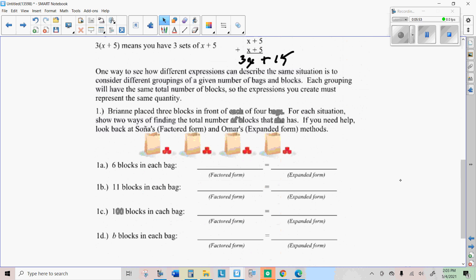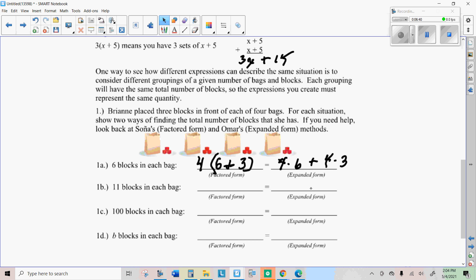Brianna replaced three blocks in front of each of the four bags. Remember, each bag has the same number of blocks. You're going to write two ways to show these expressions. One is factored form: add the number in the bag plus the extra three, then multiply by the four bags. The expanded form is where you find the number of blocks in the bag separately — do four times six — and then add the extra three blocks four times. Factored form has parentheses; expanded form does not. Then you can add those up: 24 plus 12, which is 36.